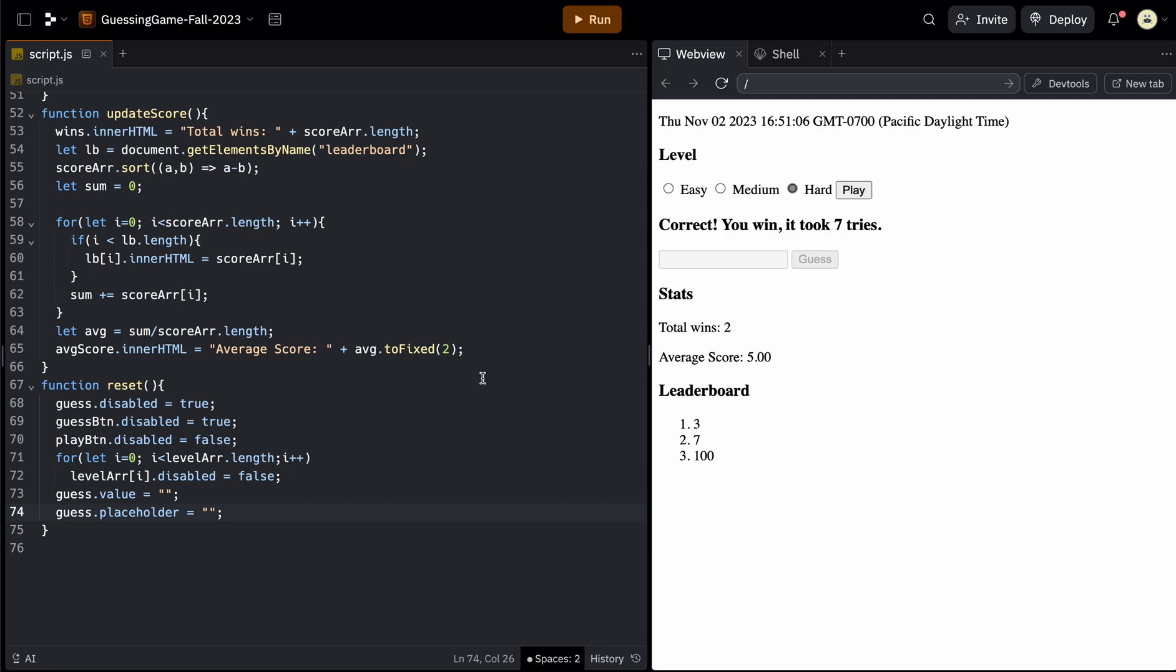So that is the basic guessing game. And from here, you can add your own features.